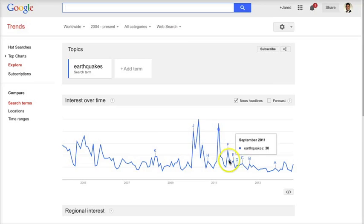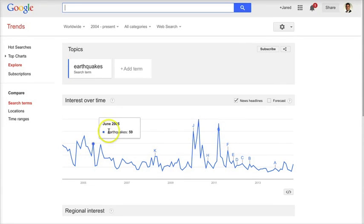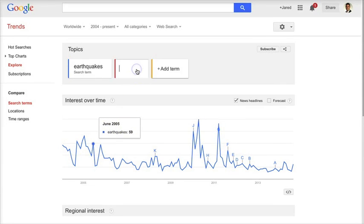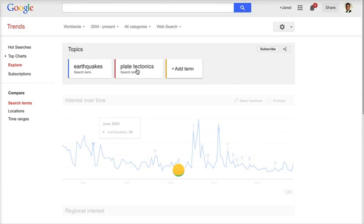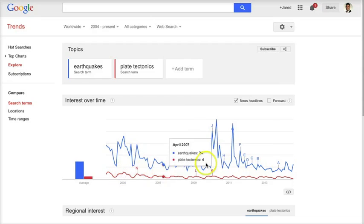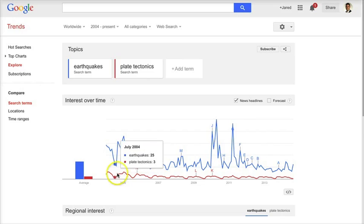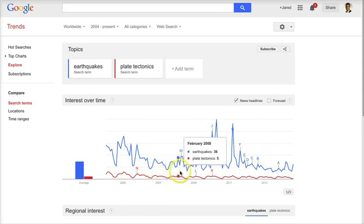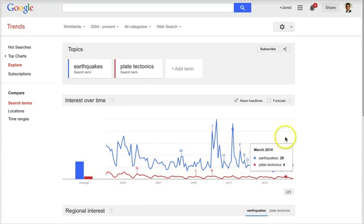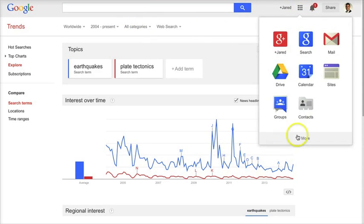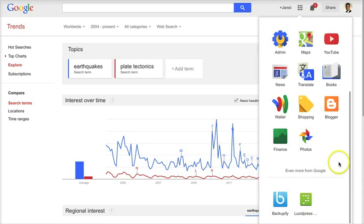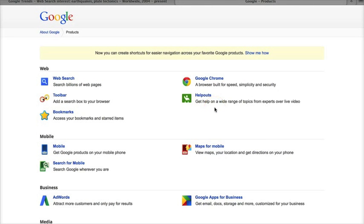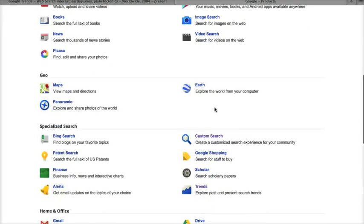Wouldn't it be great if I could search earthquakes and plate tectonics simultaneously? Well, you can. If I click 'Add' and type in plate tectonics, I can see that pattern alongside earthquakes. Obviously earthquakes are searched a lot more, but you may notice a cyclical pattern that perhaps matches. Now you can have your students conduct higher-order thinking exercises to make a case or hypothesis about why that may be.